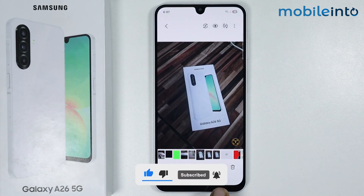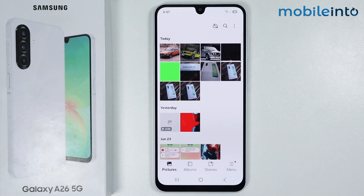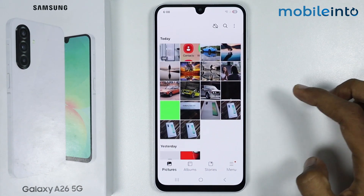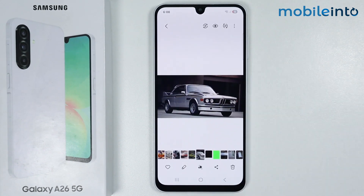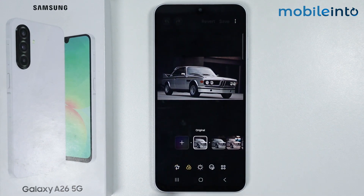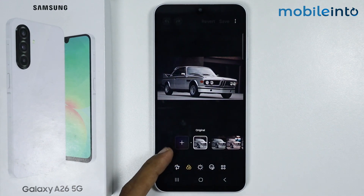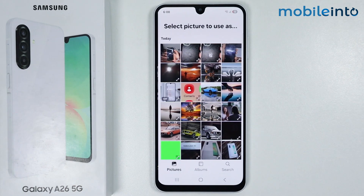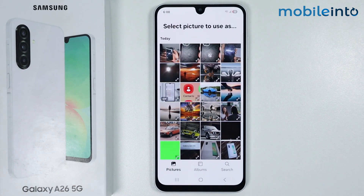The fifth AI feature is that you can create a custom filter for your photos. First, select a photo you want to apply a filter on, then tap the Edit button, select Filters, and tap on the Custom Filter icon. From here, select an image from your gallery — it will use the colors from the selected image to create a custom filter for your photos.